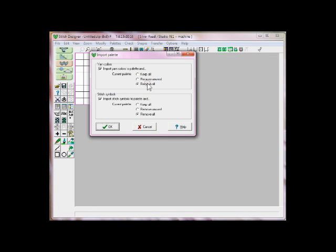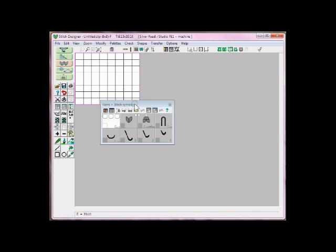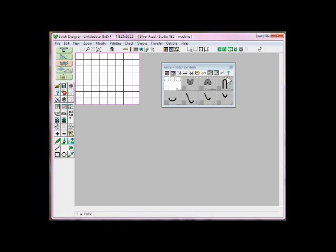Very important: there are two sections here. One refers to the yarn colors, the other refers to stitch symbols. Click Remove All on both of them. If you don't do that, then it will try to merge the palettes, and that's not what we want. Click OK, and now you see we have our Blank Palette here, ready to fill with any of the colors we want.